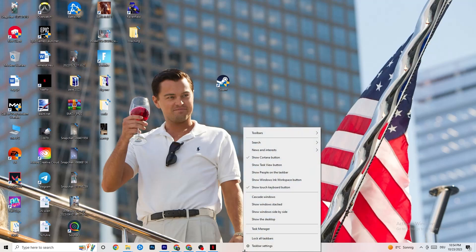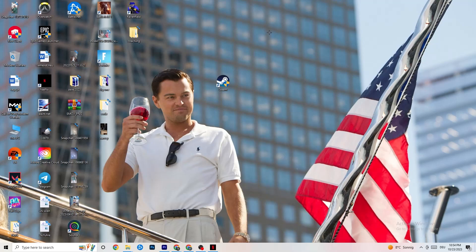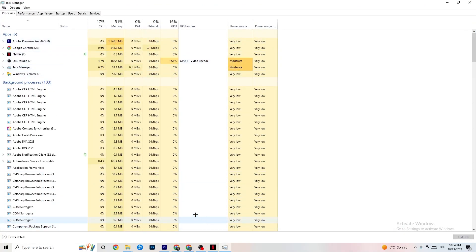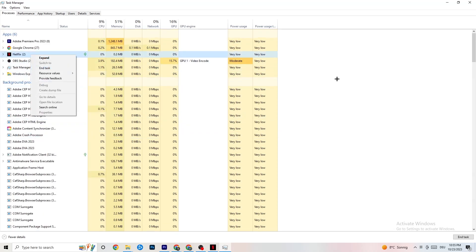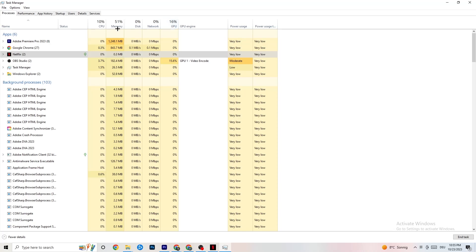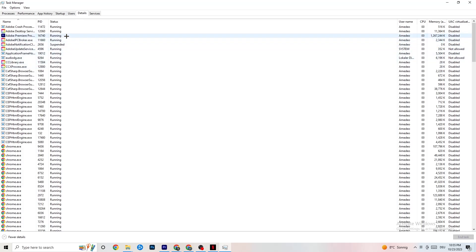Right-click your taskbar and click on Task Manager. Navigate to the Processes tab and end every task that is currently using too much CPU or GPU. These will be background processes or apps. If a process is not related to Windows or something essential, right-click it and click End Task. Keep doing this until your CPU and GPU usage looks reasonable.